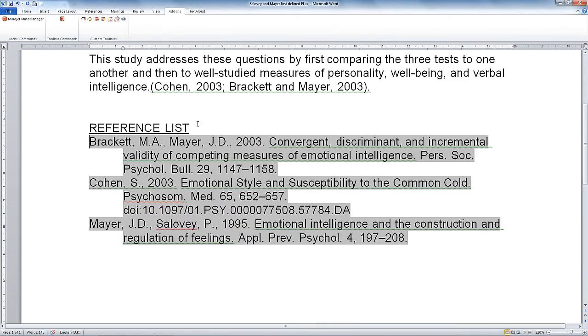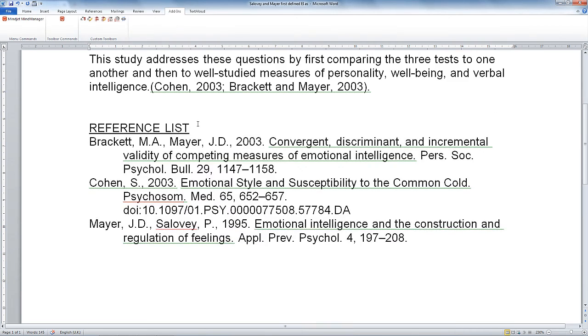Now as soon as I've clicked on that, it's immediately put in all the references in alphabetical order, which has saved a huge amount of time.